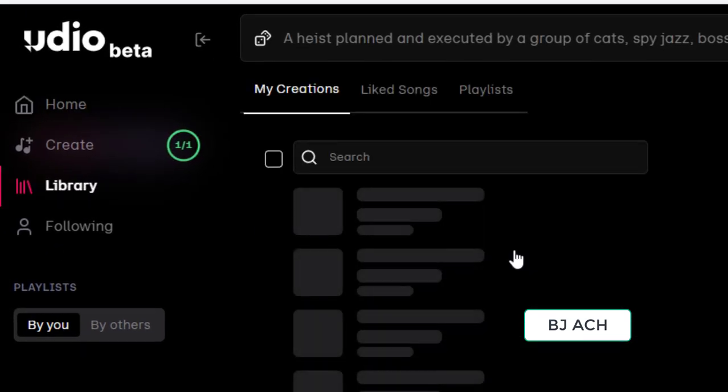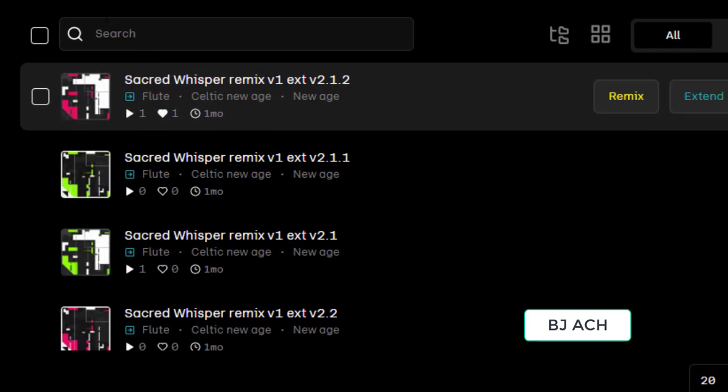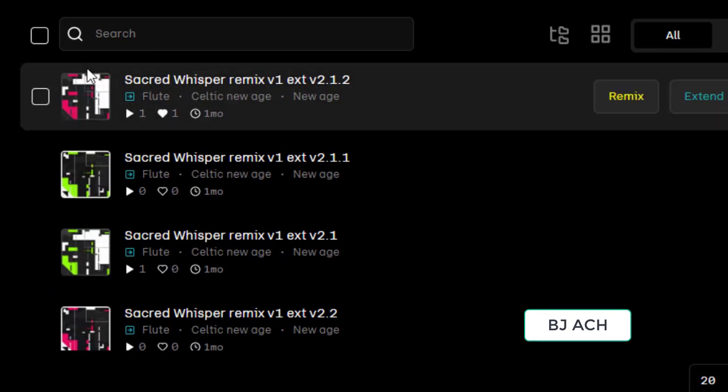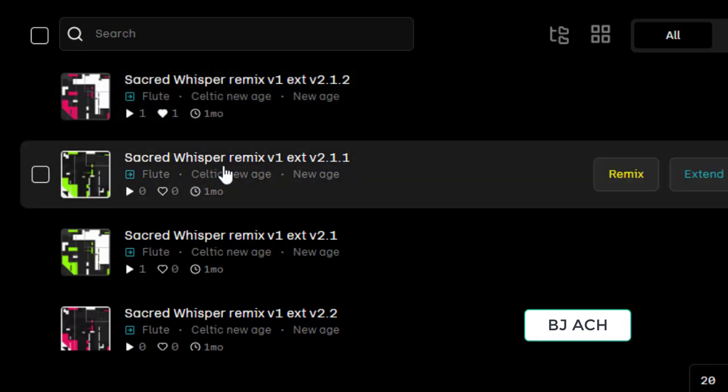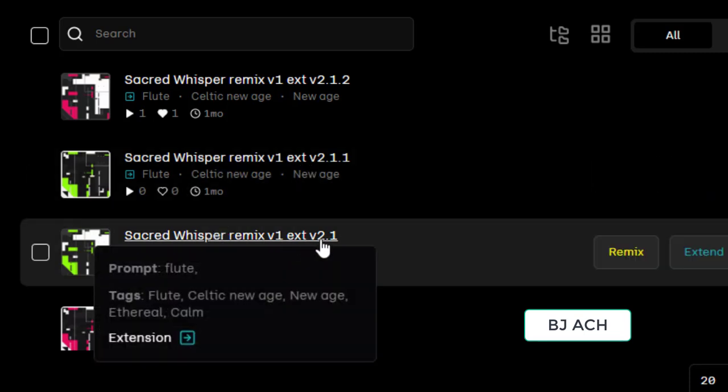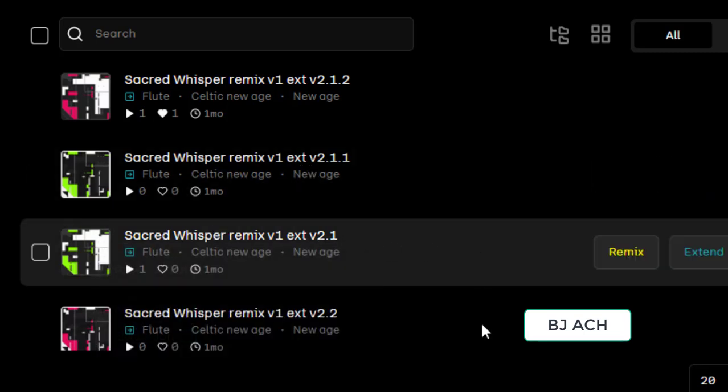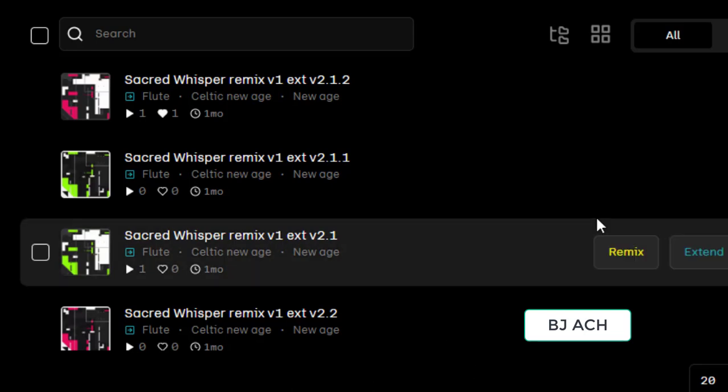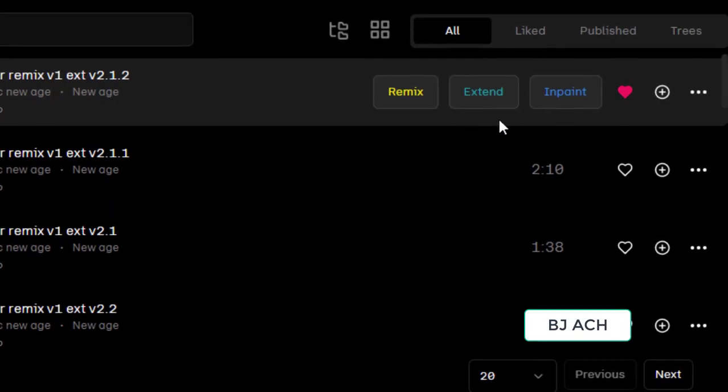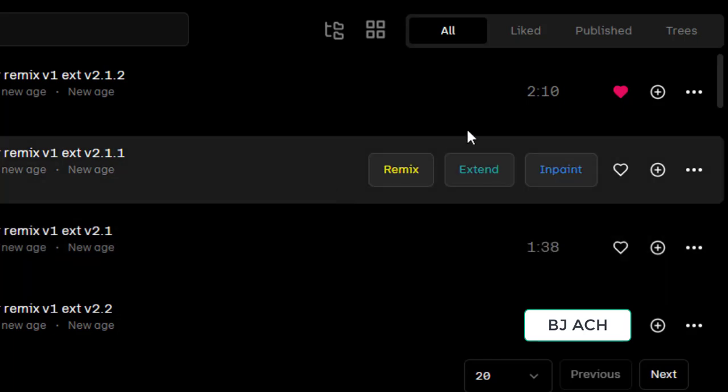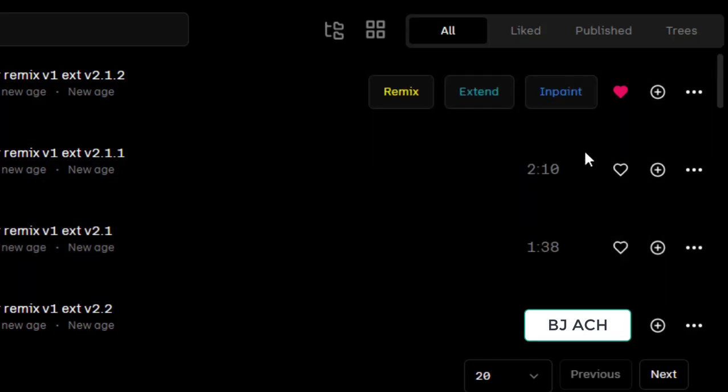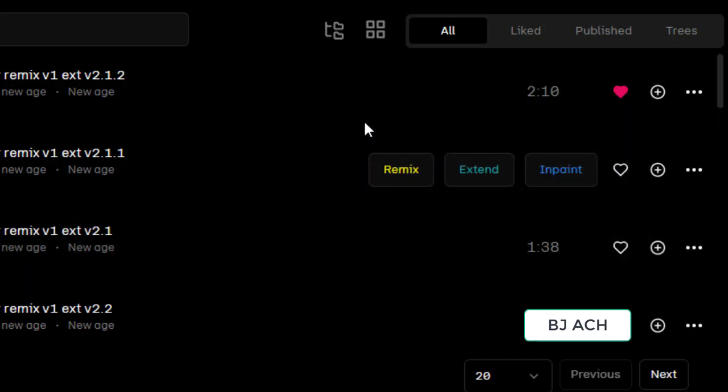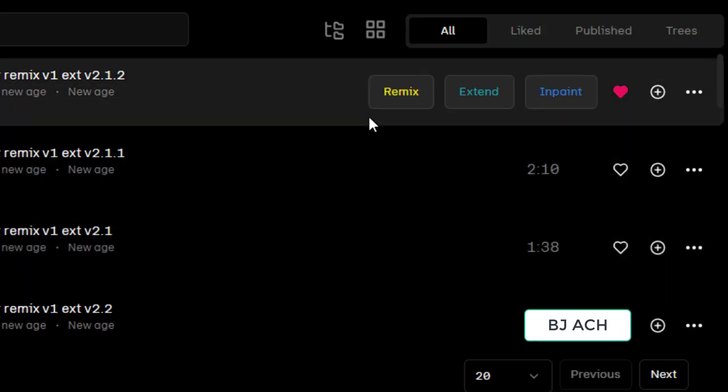You can see here my creations. You can see Sacred Whisper remix version extended v2, Sacred Whisper remix version extended v2, remix v1 extend v2.1. You can see the timing - this is two minutes ten seconds, second one is two minutes ten seconds, third one is one minute thirty seconds, fourth one is one minute thirty seconds.